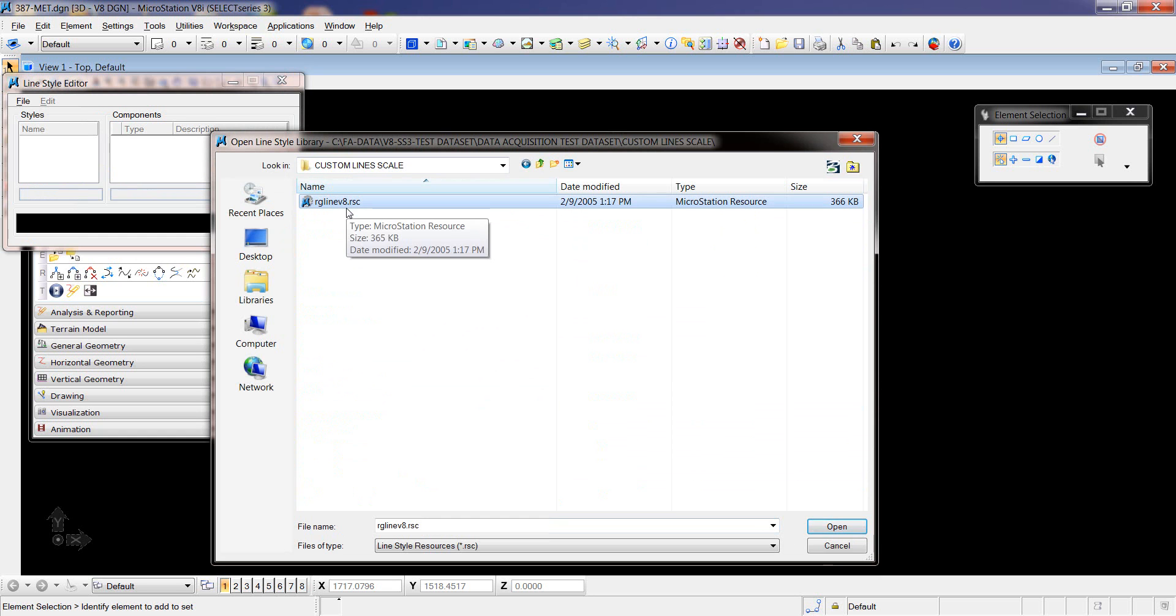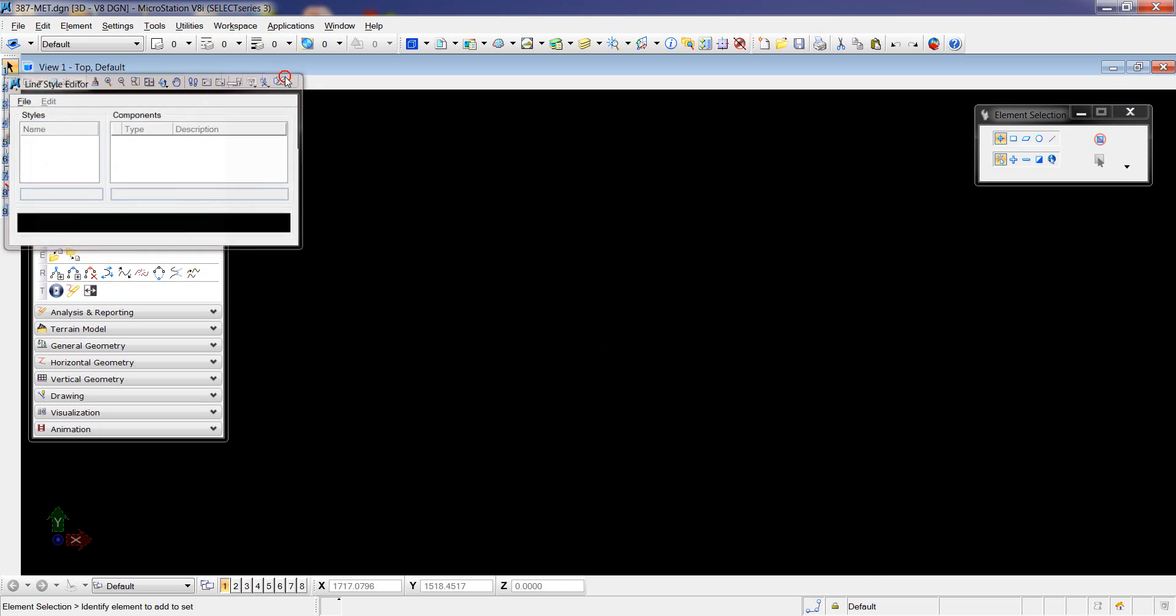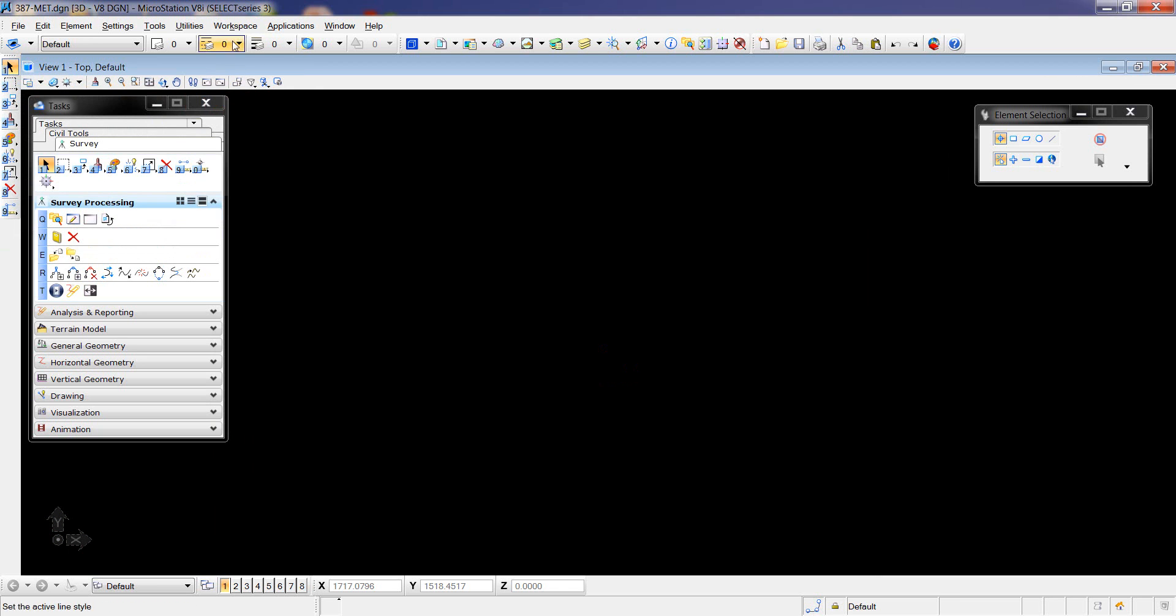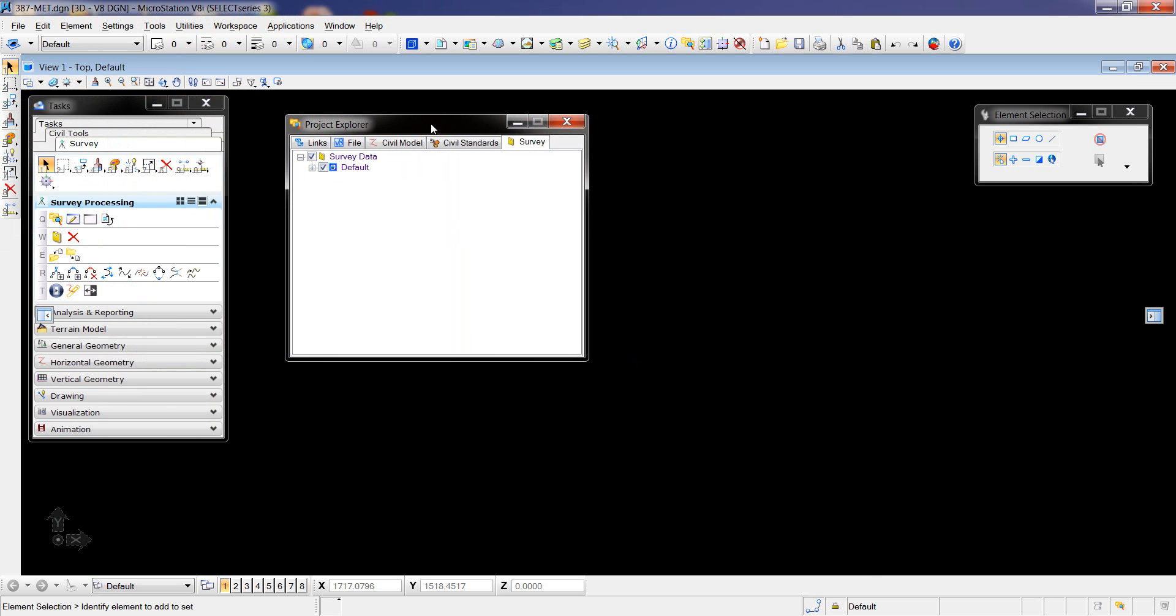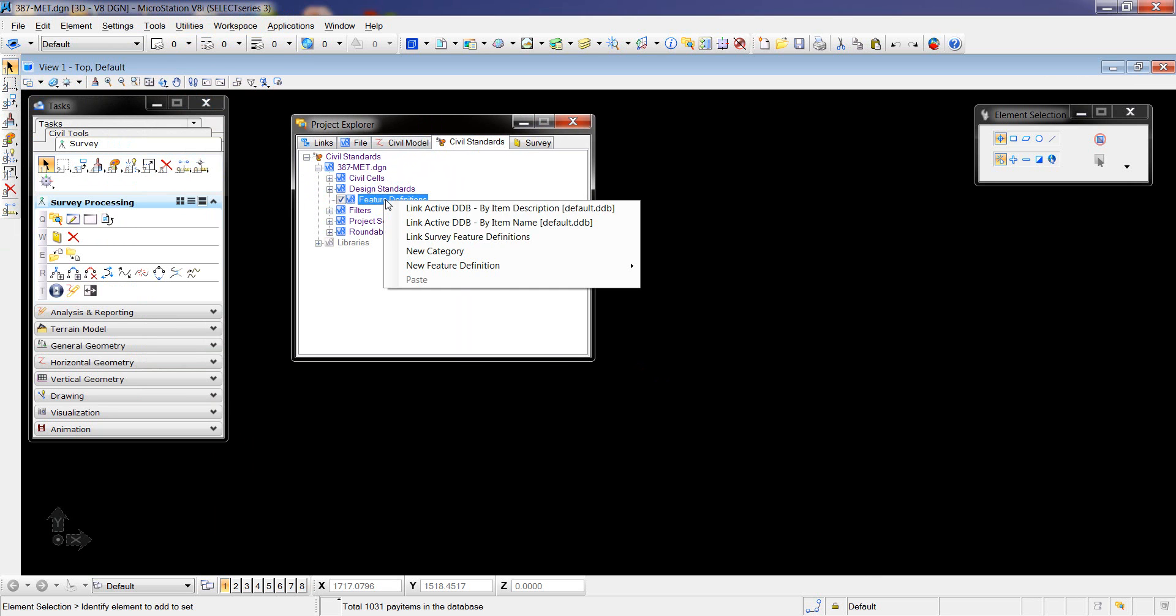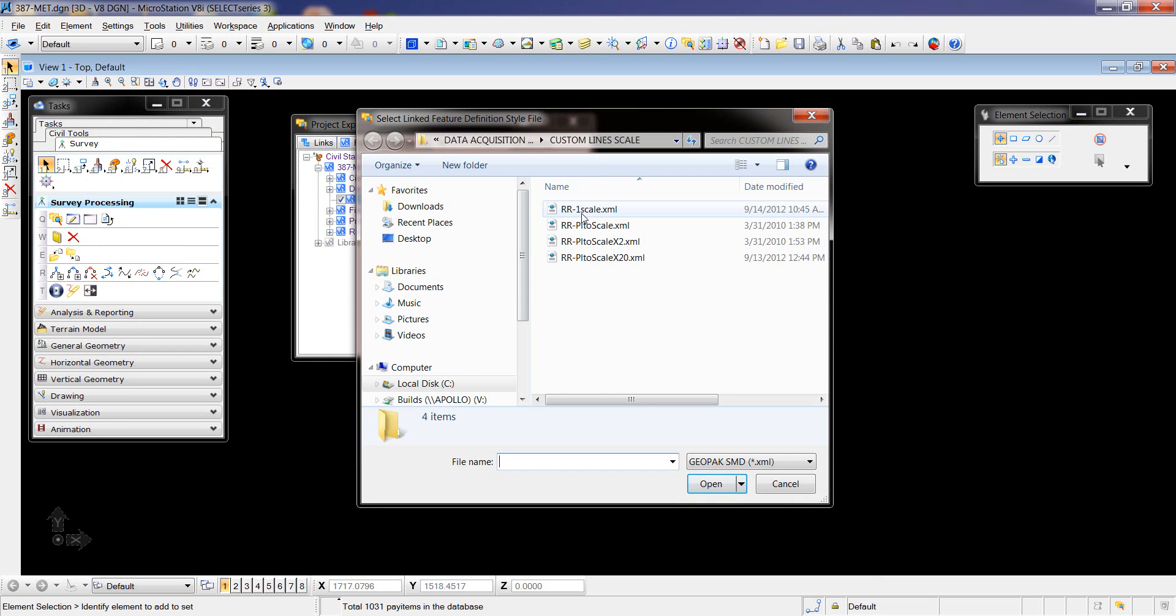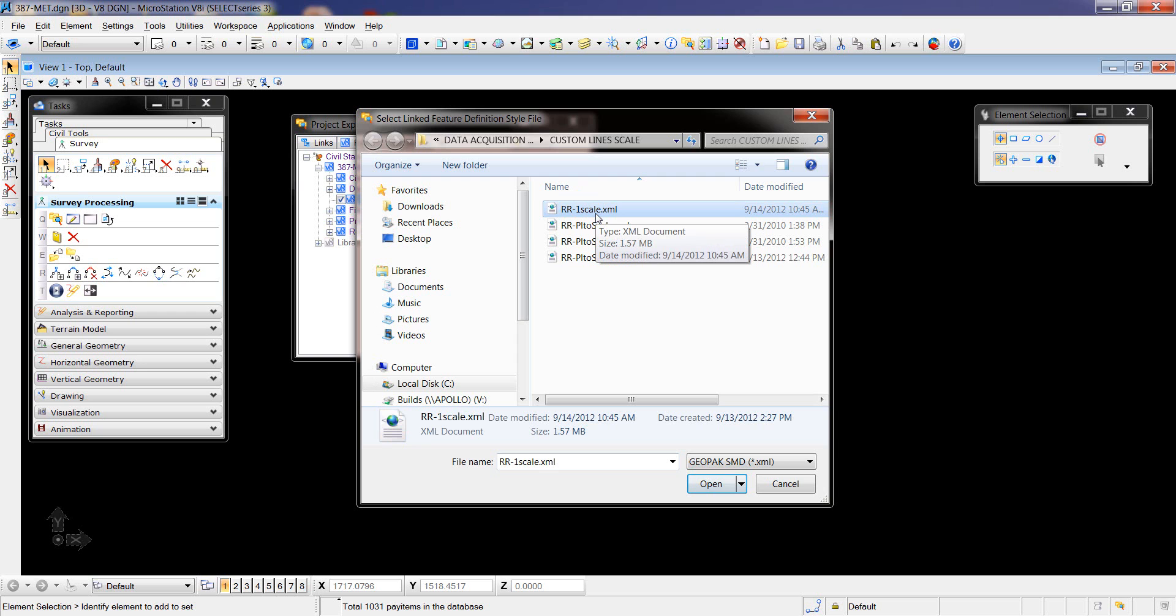Feature Definitions, right-click and link, and select that one that I have modified. So my raw data feature code matches some of the feature codes in this XML. The feature codes in the XML have custom line styles.